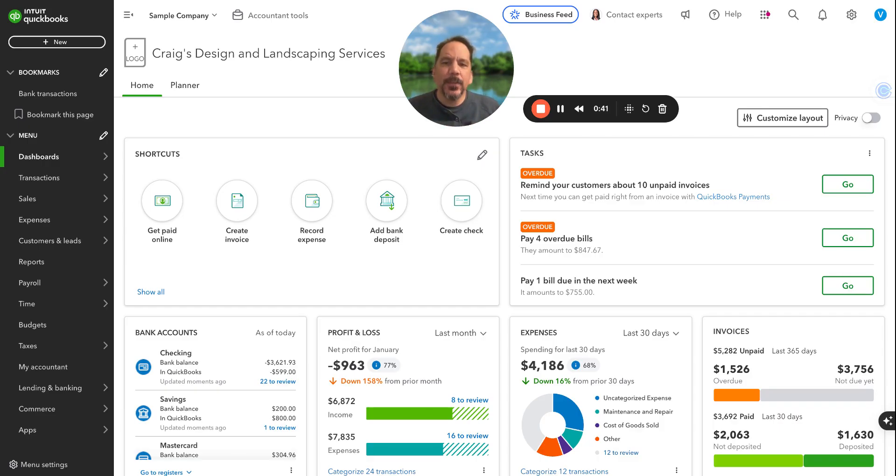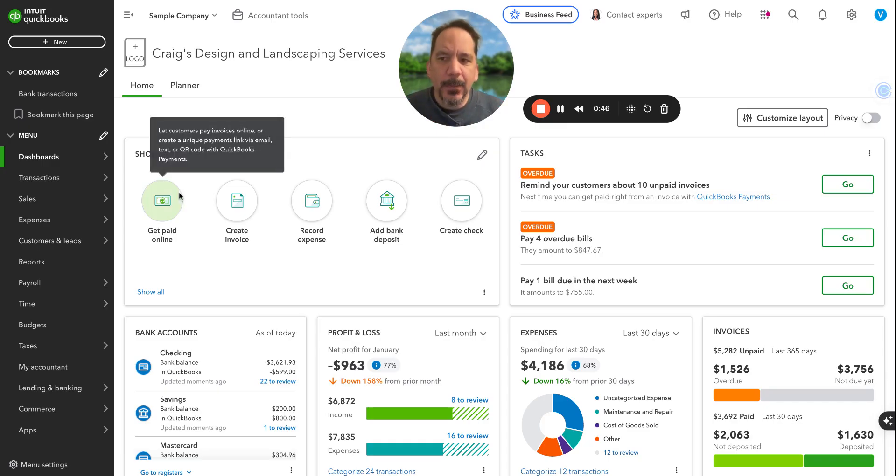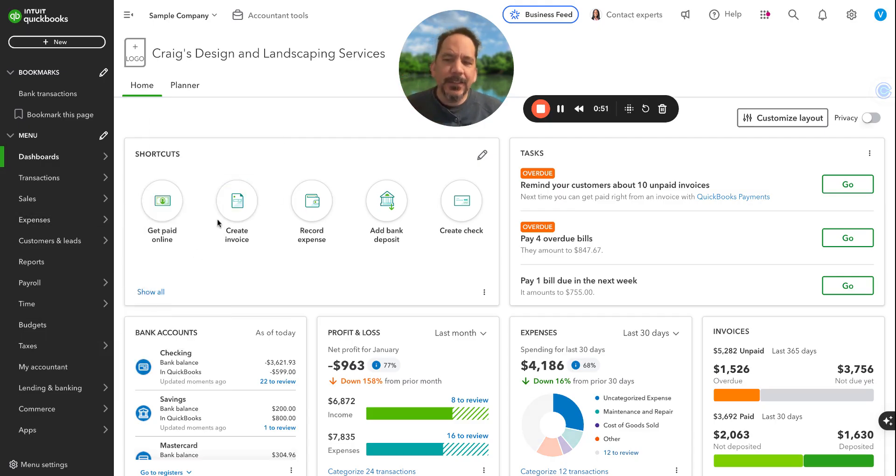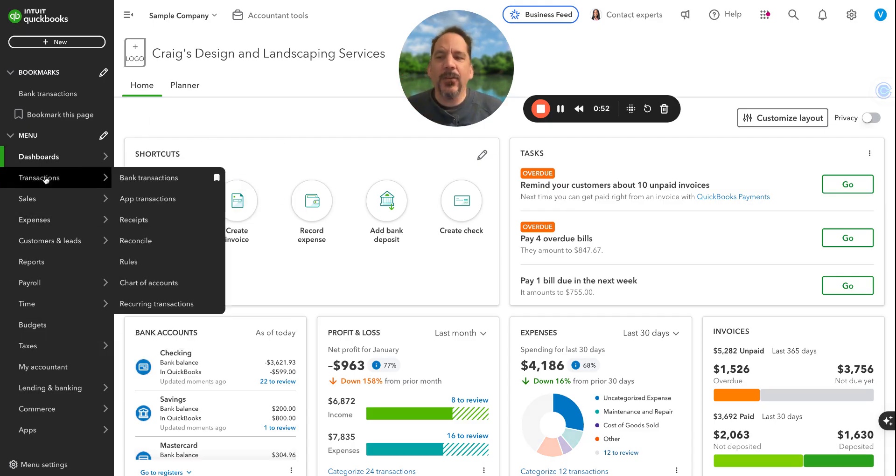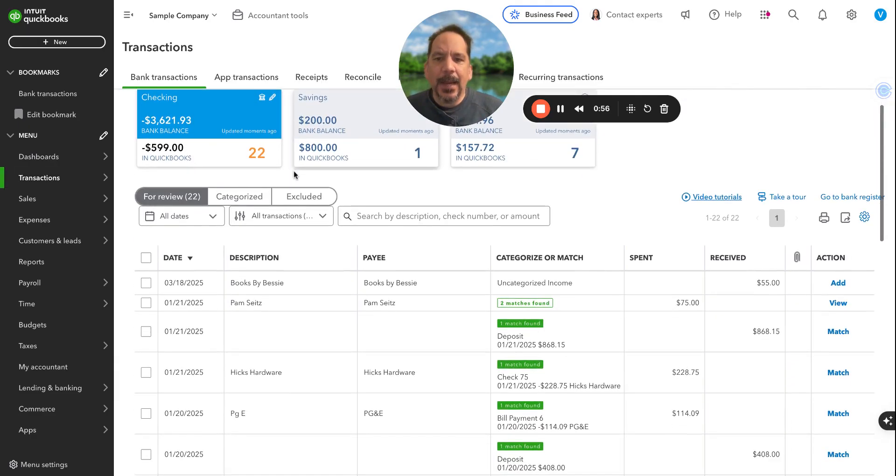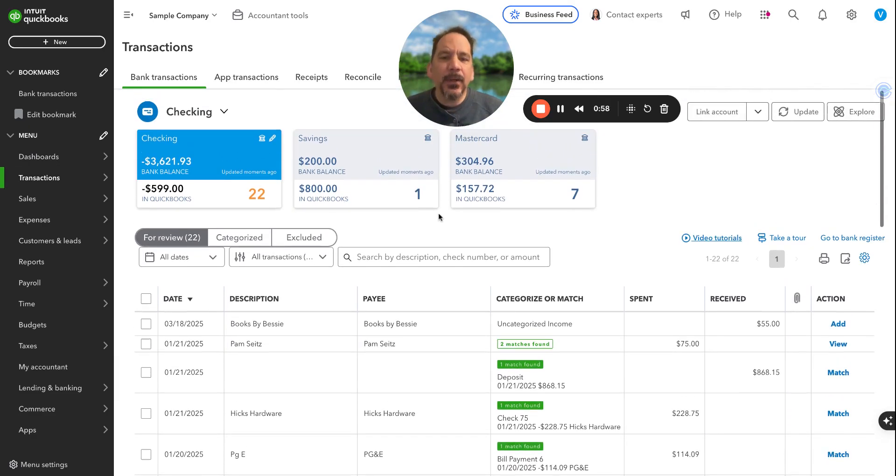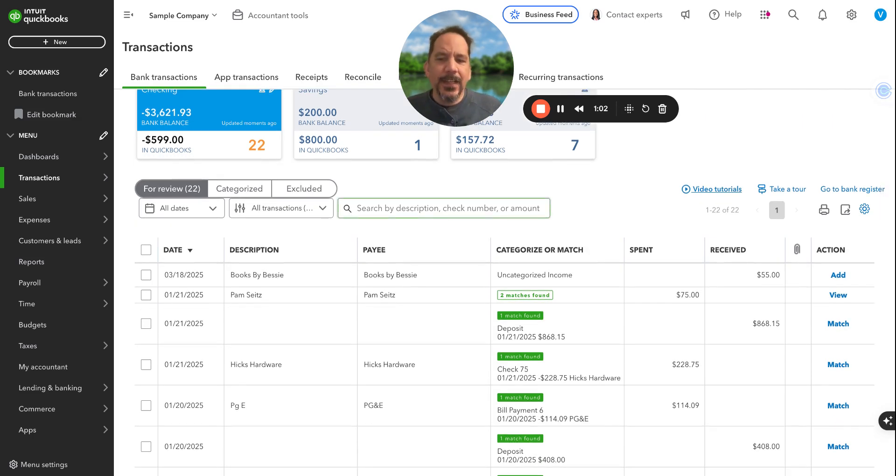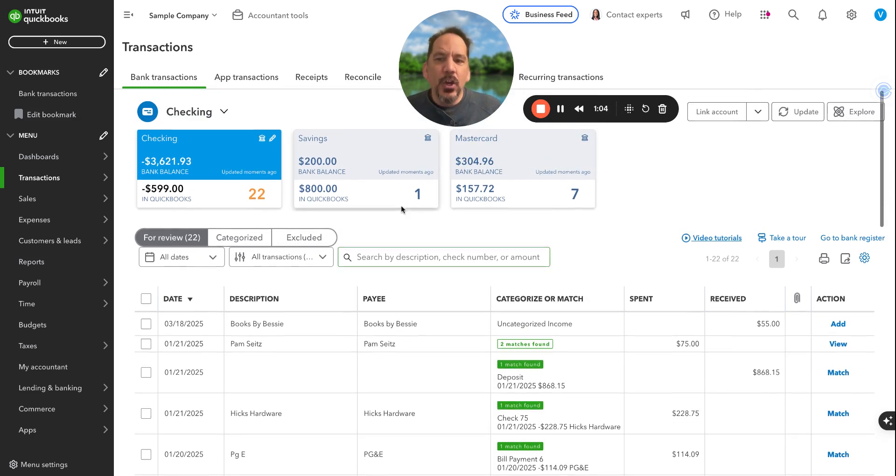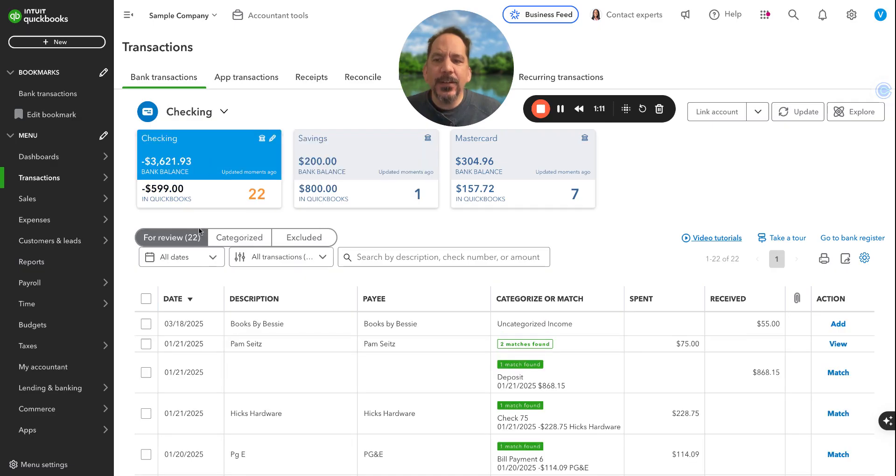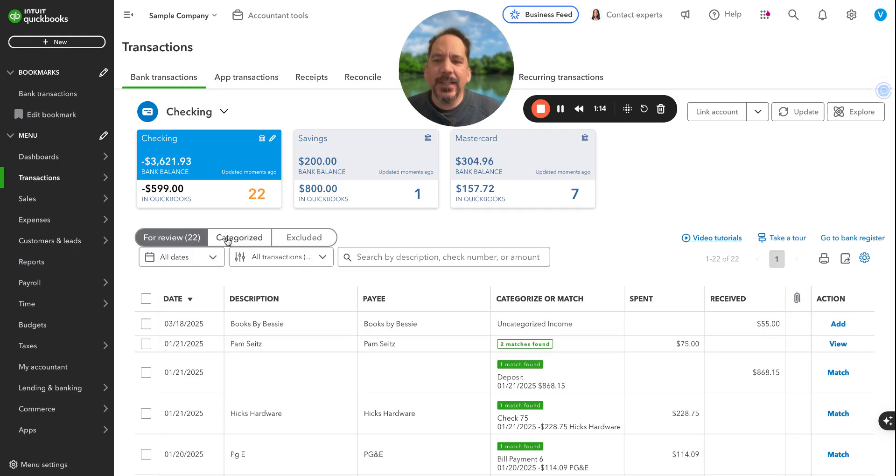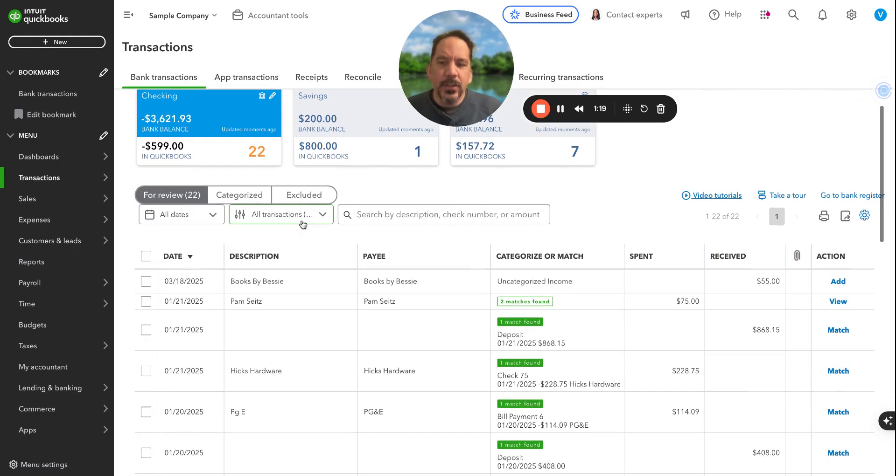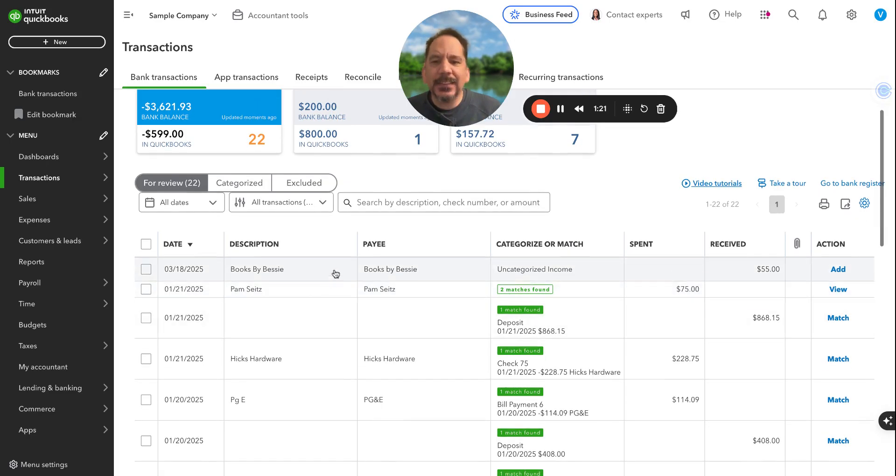Let's get into it. Number one, we want to get everything categorized. In cleaning up your books, we want to get all our transactions categorized. We don't need to worry about all this extra stuff right now. We want to go to Transactions, Bank Transactions. I'm in a sample company right now, so this is a fictitious company. We have numbers here of all the different accounts that we have and how many transactions are still pending for review.